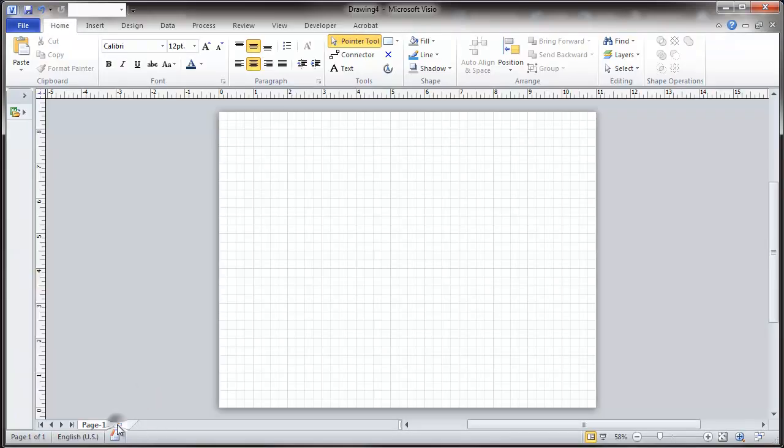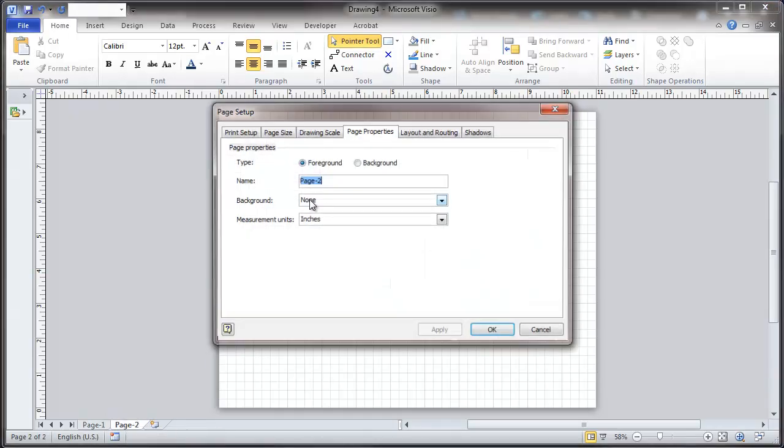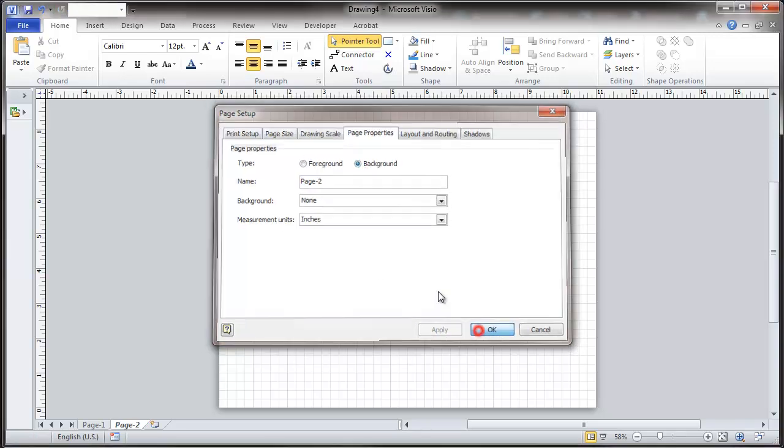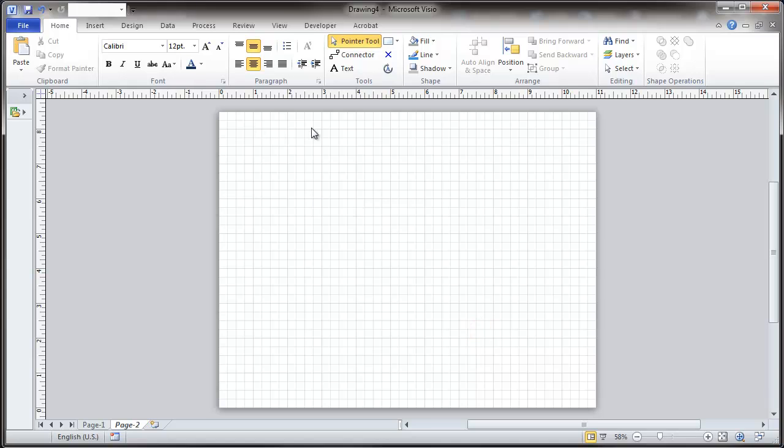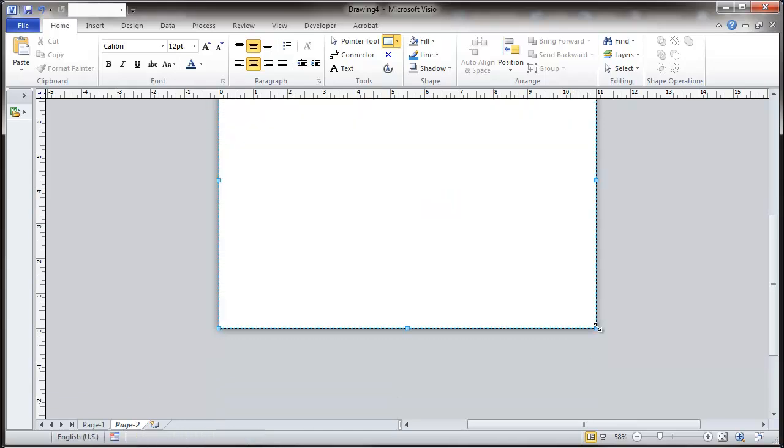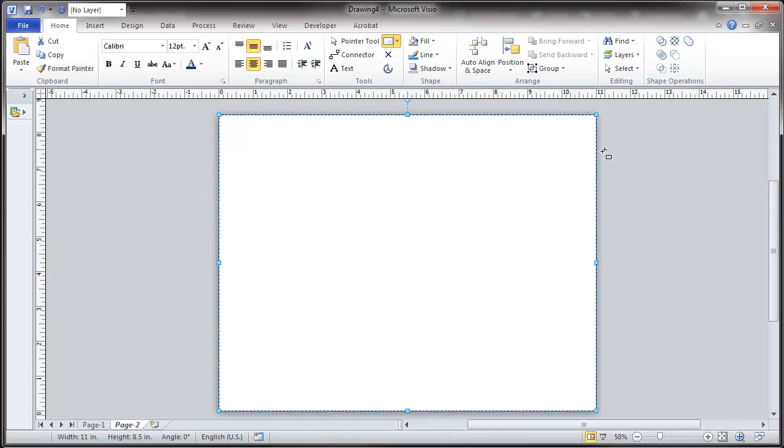And I'm going to set up another page for a background. This is going to be a background page. We'll just go here and insert a rectangular object. Give it a solid fill.